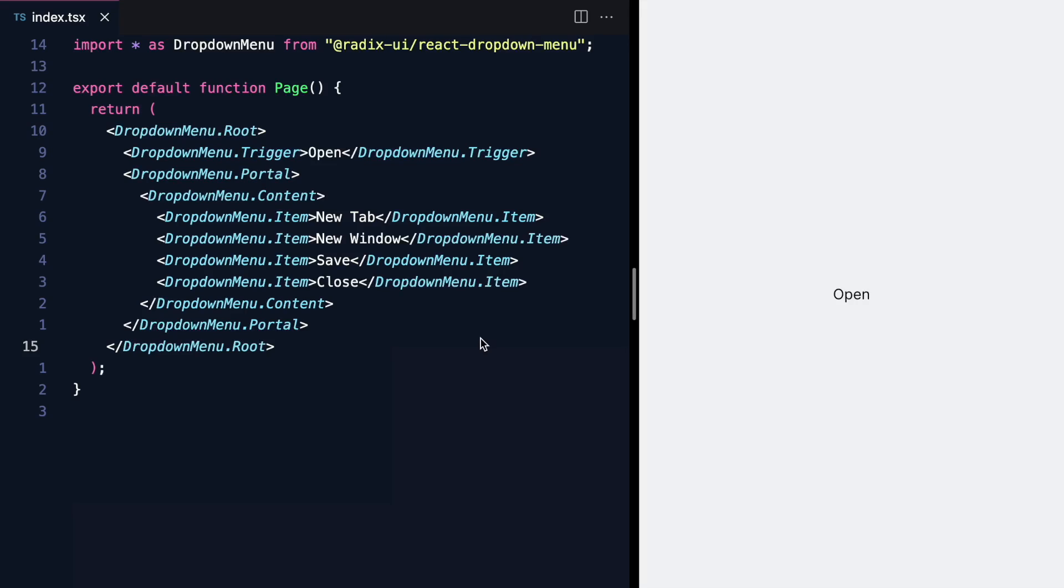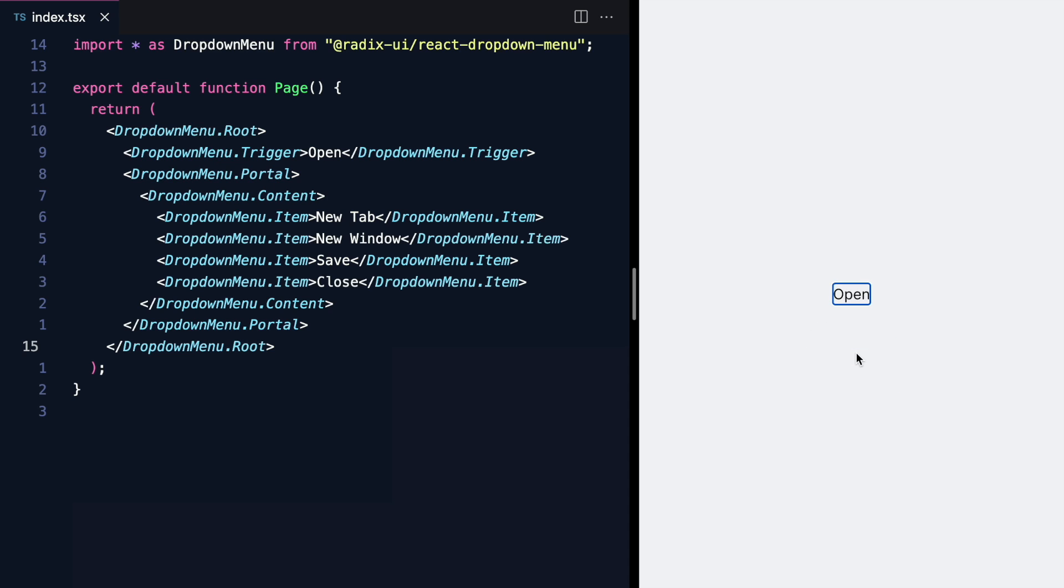So what does it look like to actually use Radix? Here we have a dropdown rendered with just Radix components, and check it out. I can click on it to open the dropdown, I can navigate with the keyboard, and I can even hit escape to dismiss it. All sorts of cool stuff. But it doesn't have any styling.